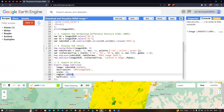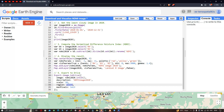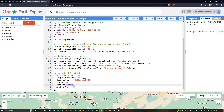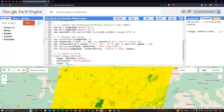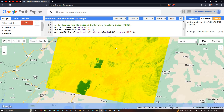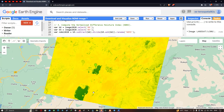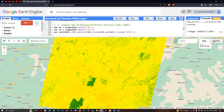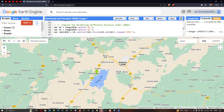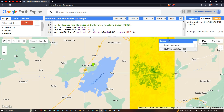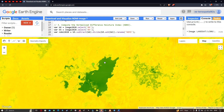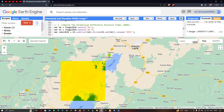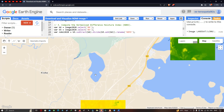Now let us run the code by clicking 'Run Script'. We can visualize the NDMI image result — regions in red indicate low moisture index and regions in green indicate high moisture index. Toggling the layers, we can see that the lake area is clearly identified in green, indicating a very high moisture index. Other water bodies are also captured accurately, showing a high moisture index.